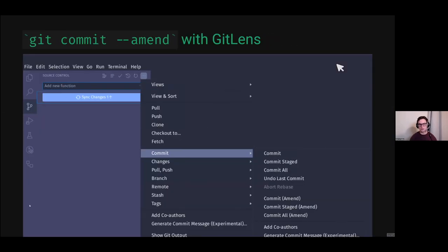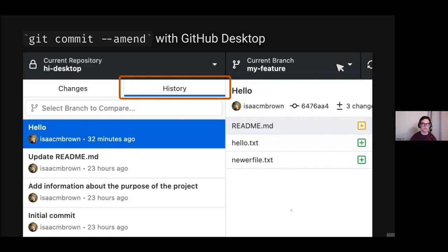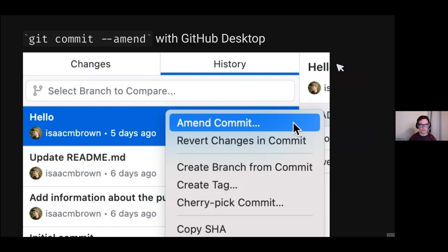In VS Code with the baked-in functionality, you can go in and commit, then use 'Commit Amend' and 'Commit Staged' buttons to amend your commit messages or add new files. You can also do this with GitHub Desktop — go to the history tab, right-click on the commit, and then amend that commit very quickly and just edit the message.